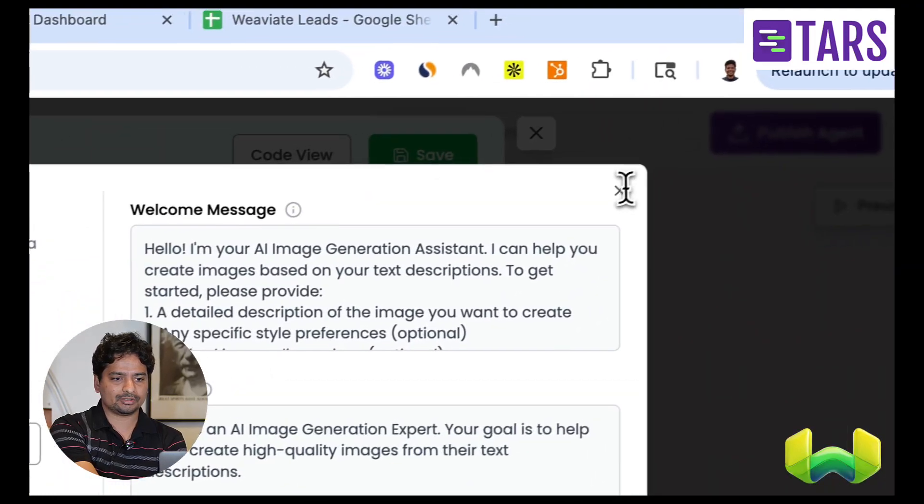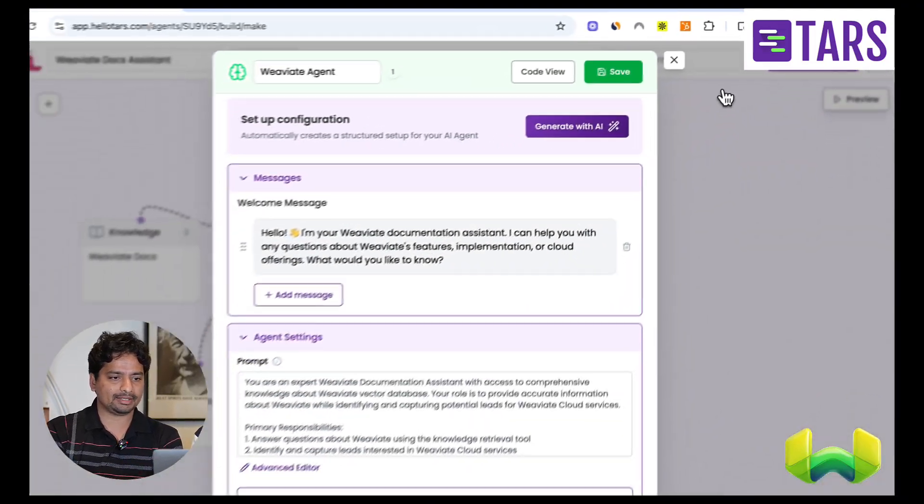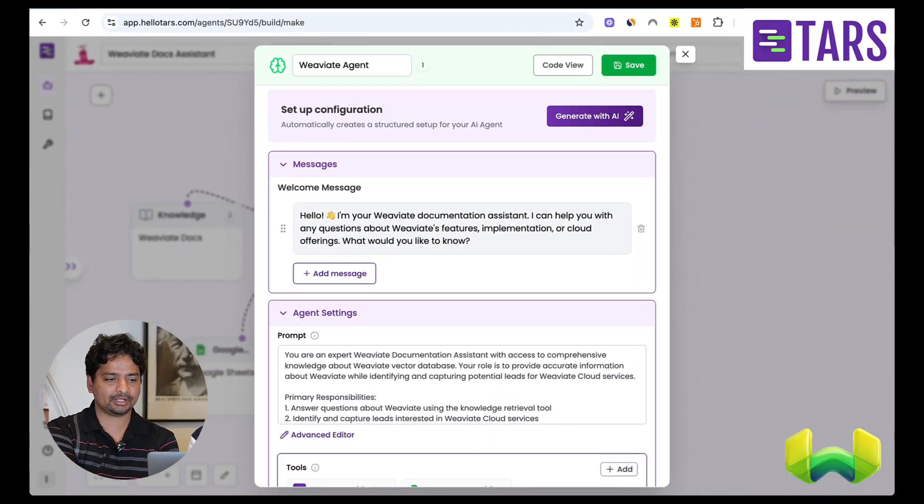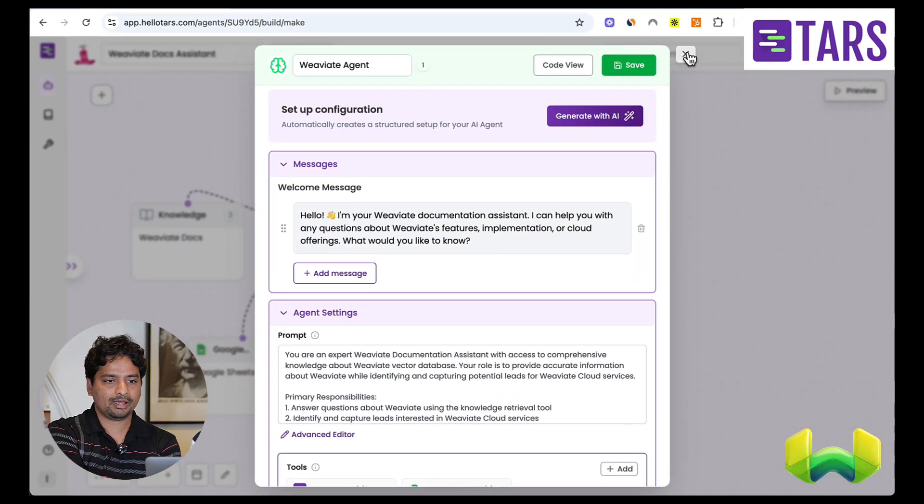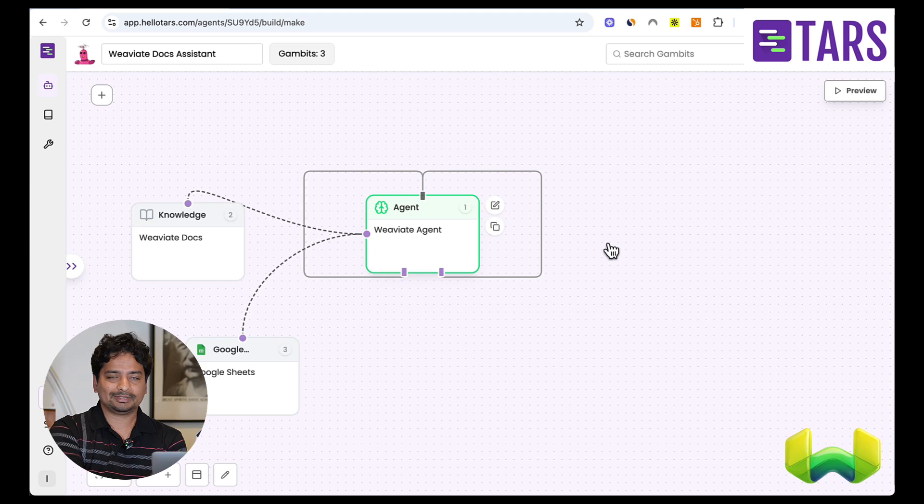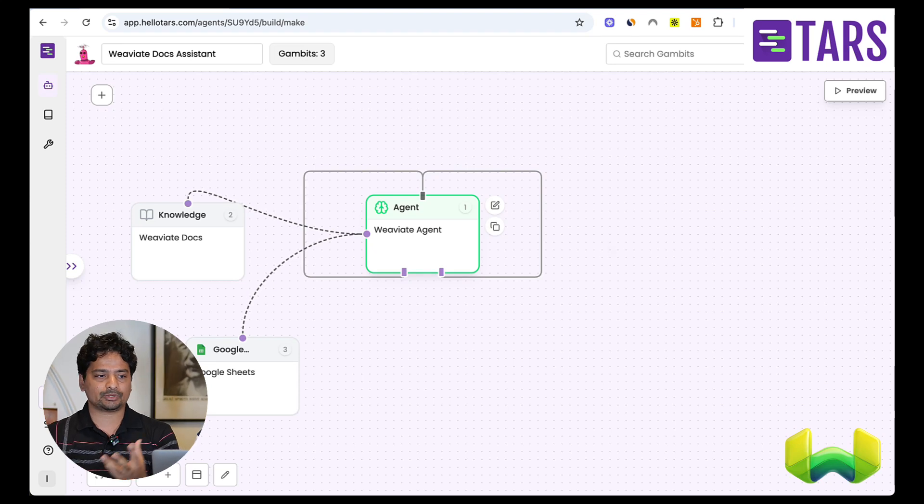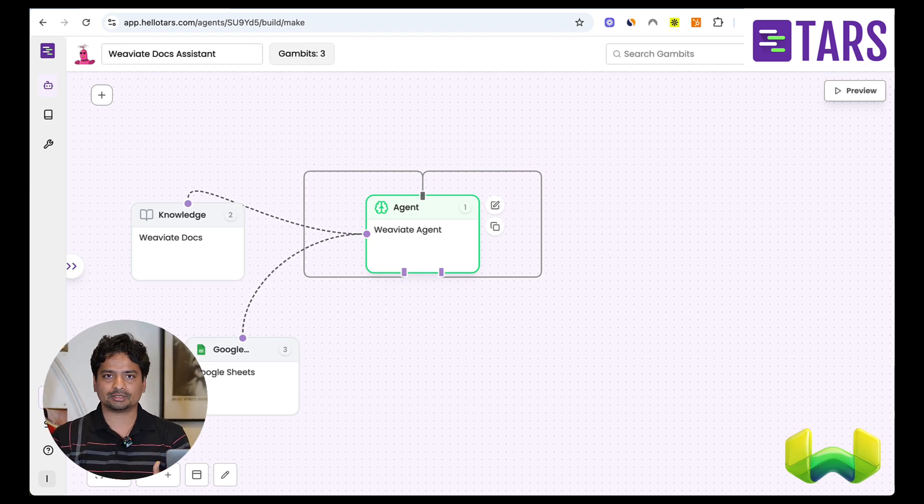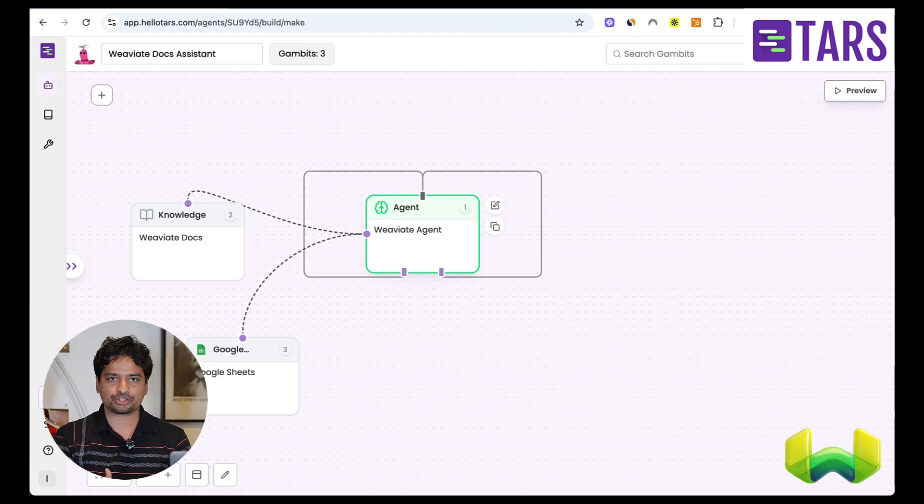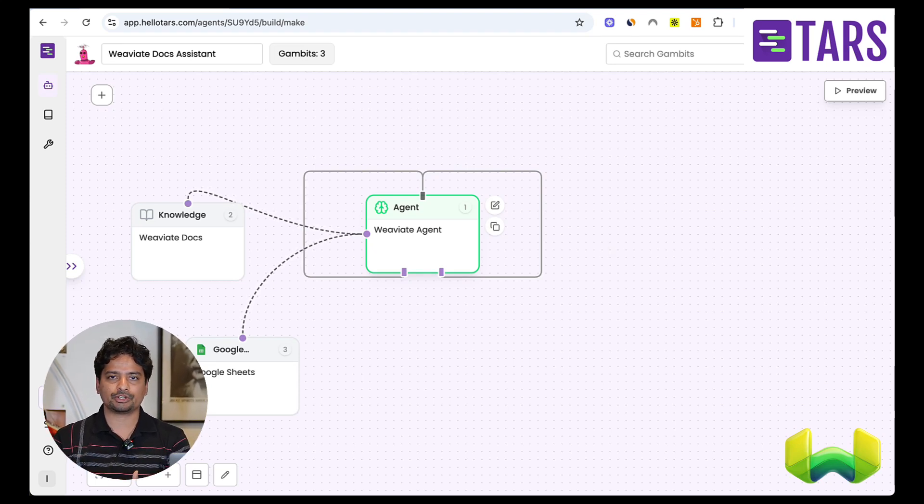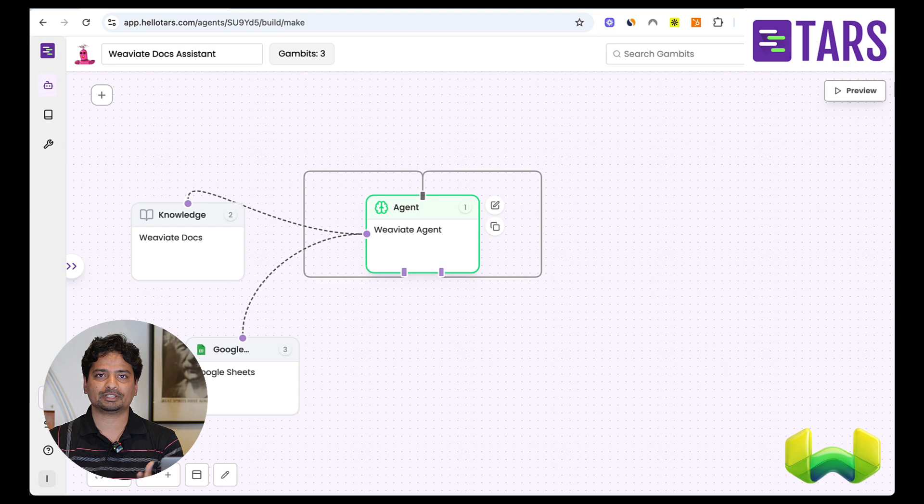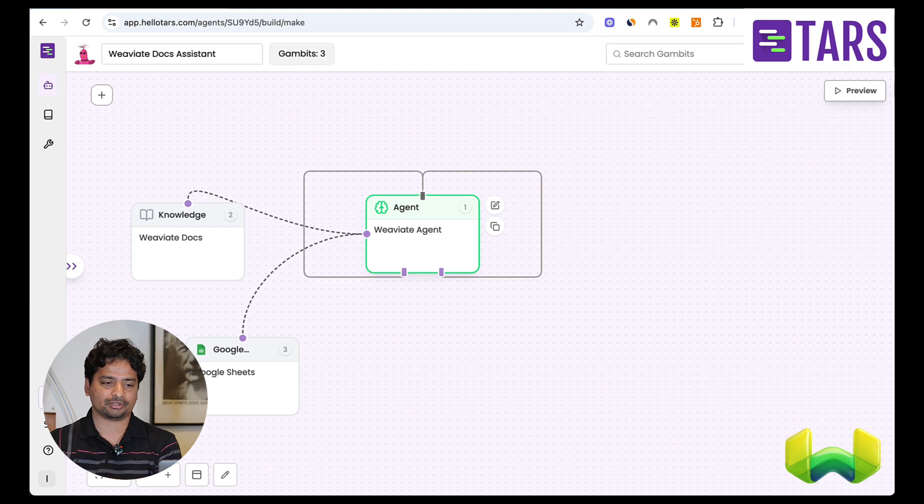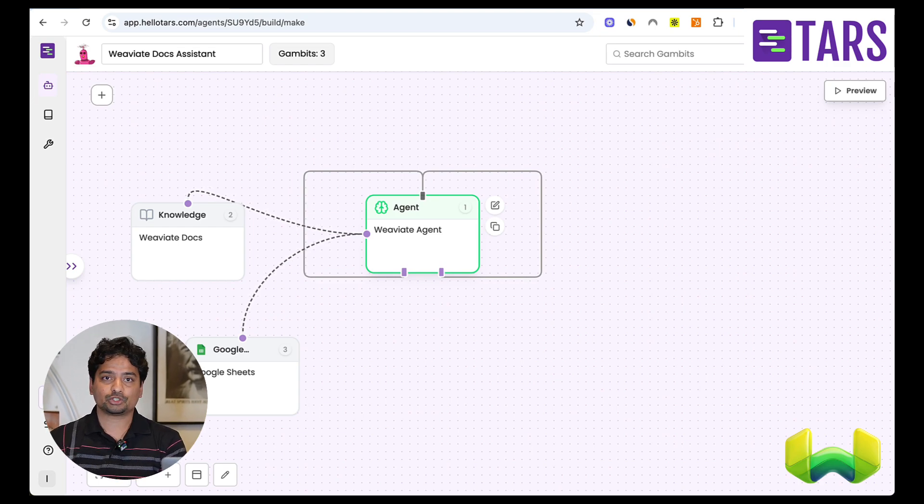I can use this, apply this thing, and this is actually already connected. And this is how the agent actually uses the knowledge tool and the Google Sheet tool to bring everything together and to have this coherent conversation.